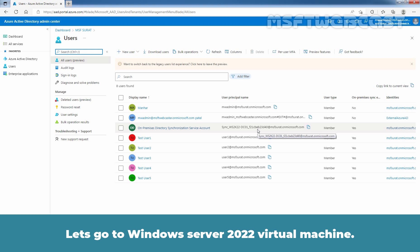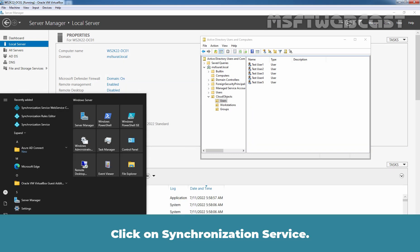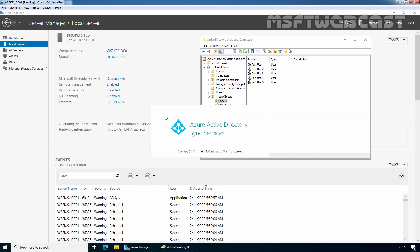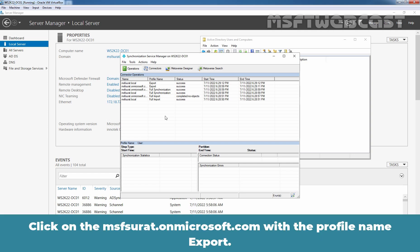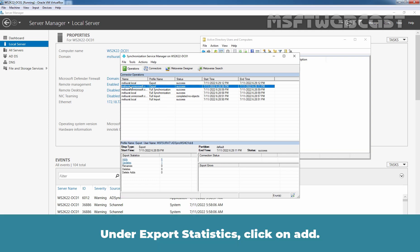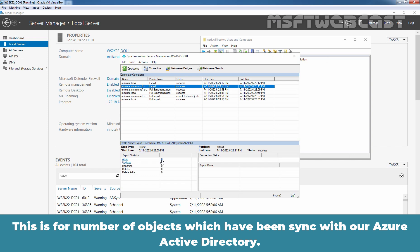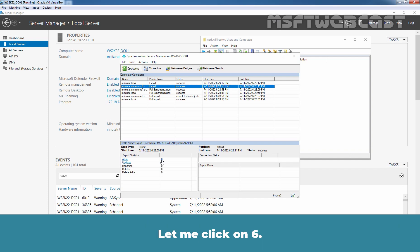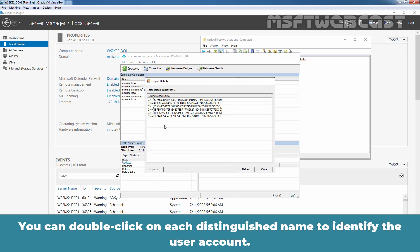Let's go to the Windows Server 2022 virtual machine. Click on the Start menu and click on Synchronization Service. It has already started a synchronization. The first time, a full import, full synchronization, and export are made. Click on msfsurat.onmicrosoft.com with the profile name Export. Under export statistics, click on Add — here we have a total of 6, which is the number of objects that have been synced with our Azure Active Directory. Let me click on 6 — you can see the distinguished names of our user objects. You can double-click on each distinguished name to identify the user account or object.